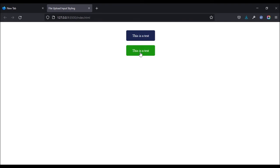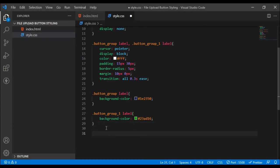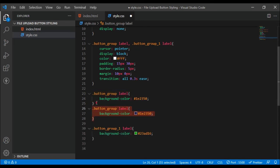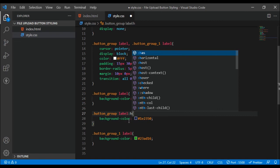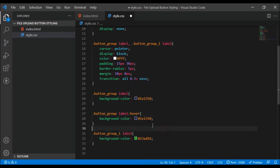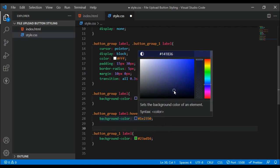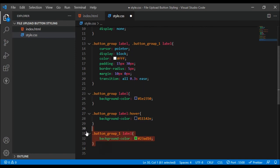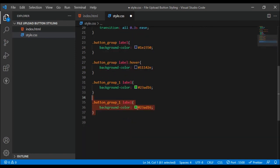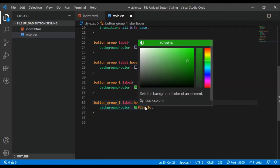Let's finish up the styling. I want to add hover states, so I'm going to duplicate those selectors and add ':hover', then drag the color picker down to get a slightly darker shade for each button group. Same thing for the second group — hover with a darker shade.